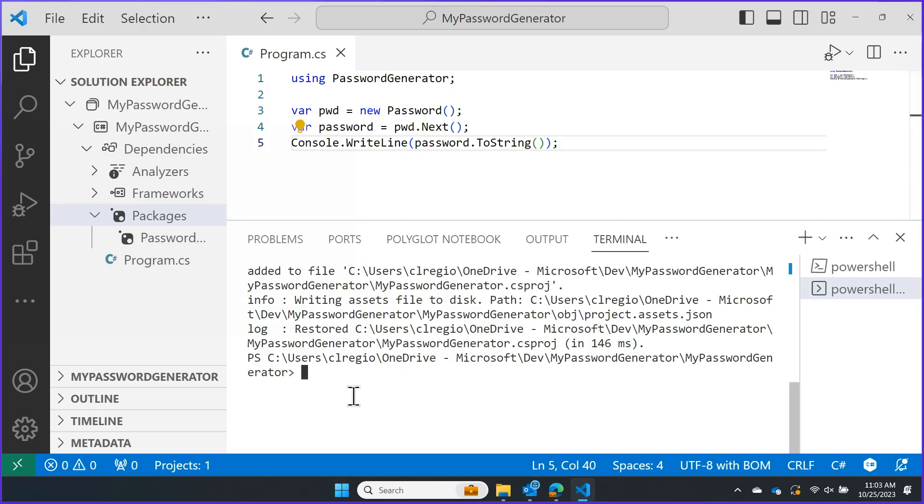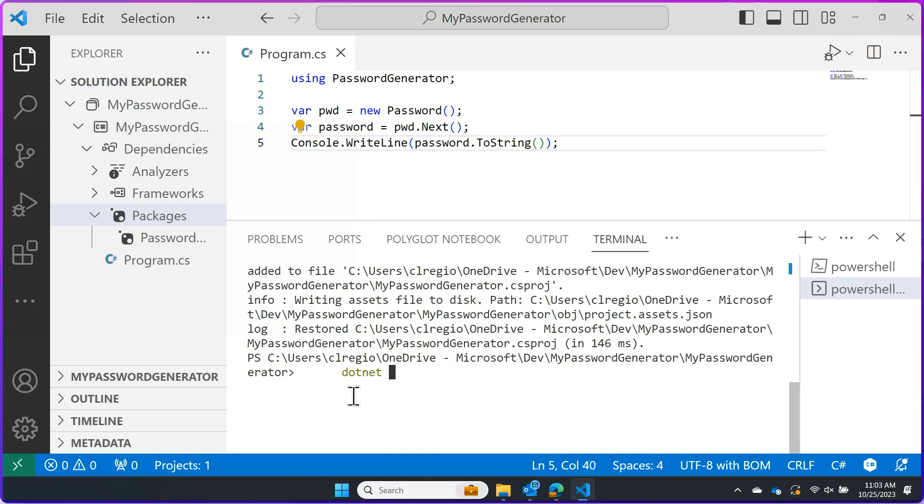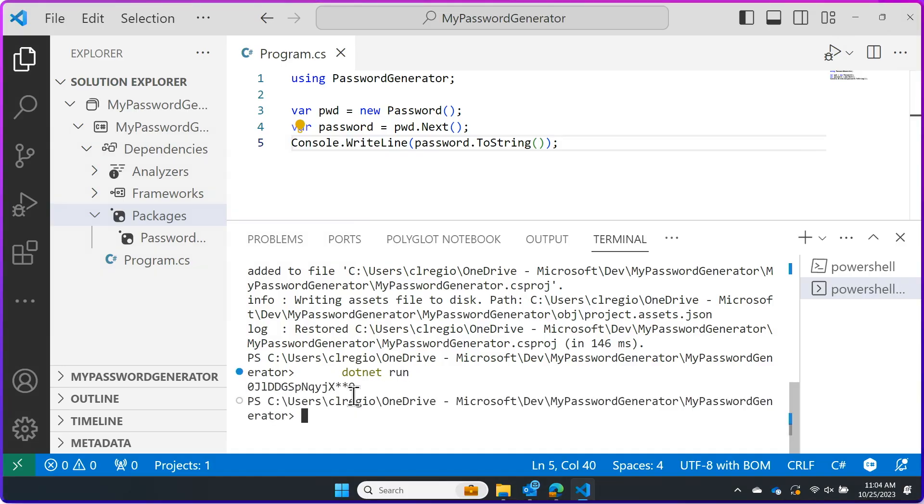Now that we have our code here and we've created our password and we just want to print it, I'm going to come back to the terminal. Just like in my previous video, I'm going to type .NET and run. Then here you can see that we have our generated password. We were able to add the package, we were able to use the package, and everything seems to be working great.